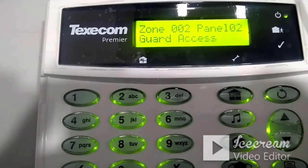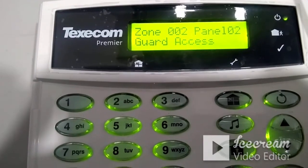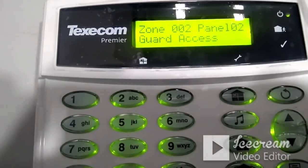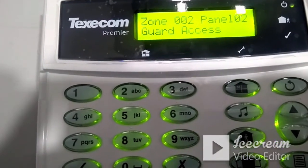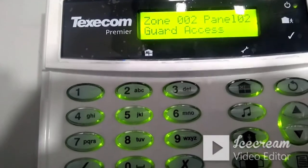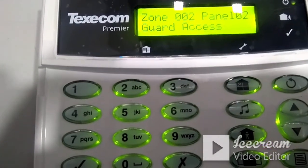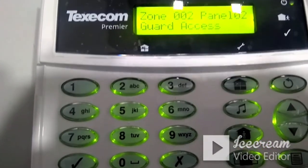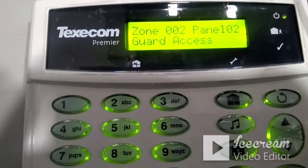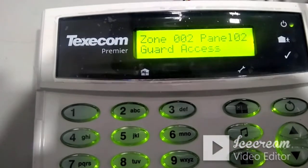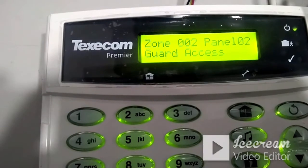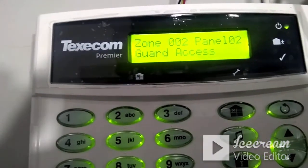If the guard axis zone is triggered without the entry/exit zone activating first, the panel will immediately activate the sounder. So a zone programmed as guard axis has both entry and exit delay applicable — but the entry delay only applies if the entry/exit zone activates first. If not, the panel will not wait and will immediately trigger the alarm.